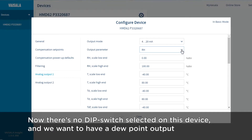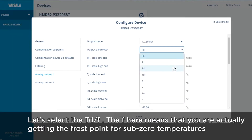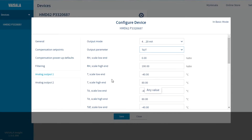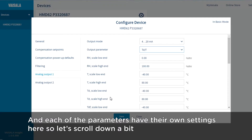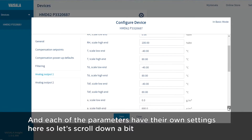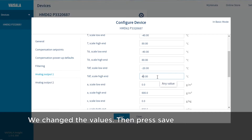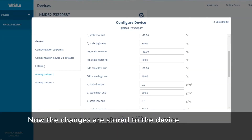Now there is no dip switch selected on this device and we want to have a dew point output. Let's select TD/F here. The slash F means you're actually getting the frost point for sub-zero temperatures, not the dew point — that's the default. Each of the parameters have their own settings, so let's scroll down. We wanted the TDF and we wanted the scale from minus 20 degrees centigrade up to plus 40. We change the values here and press Save. The changes are now stored to the device.